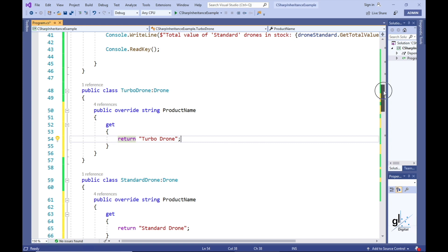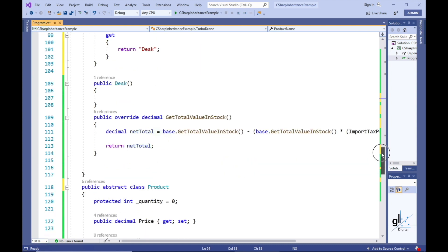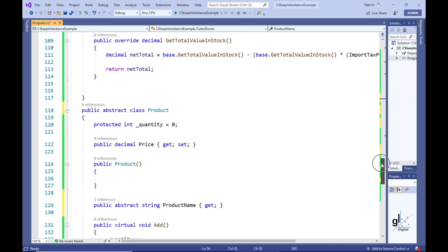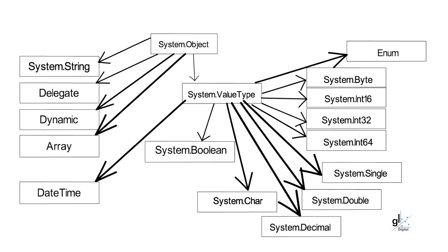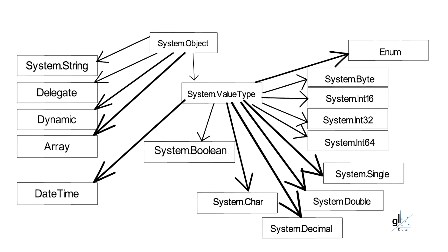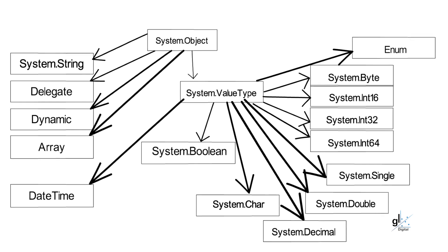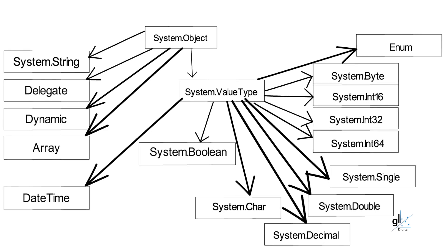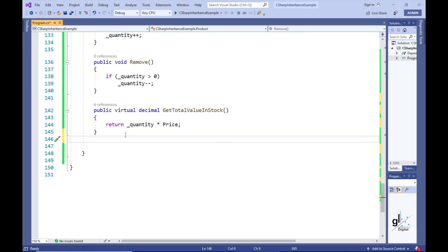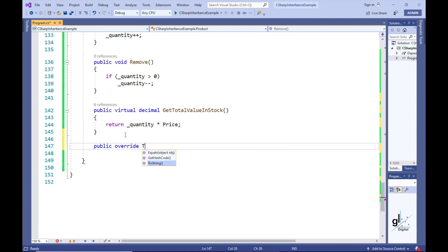In C-Sharp and .NET, an implicit inheritance automatically occurs for both classes and structs. For example, all classes in C-Sharp implicitly inherit from the System.Object type. All structs implicitly inherit from the System.ValueType abstract class, and the System.ValueType abstract class inherits from the System.Object class. So all types in C-Sharp ultimately inherit from the root type System.Object. To prove this, we are going to override one of the public methods of the System.Object type, which is available to any class in C-Sharp.